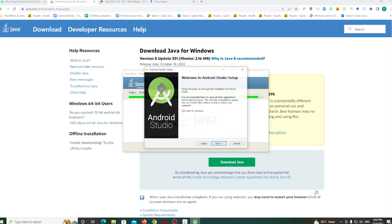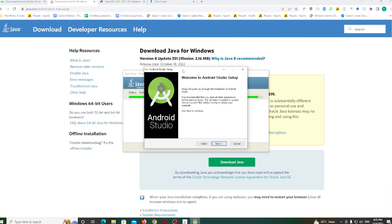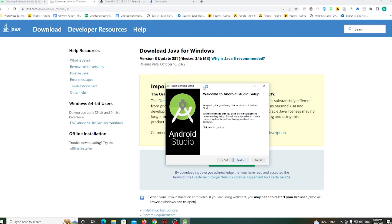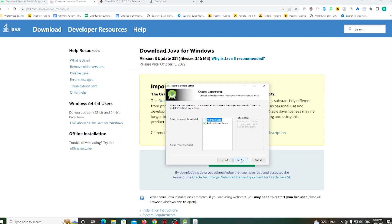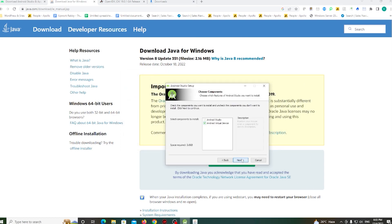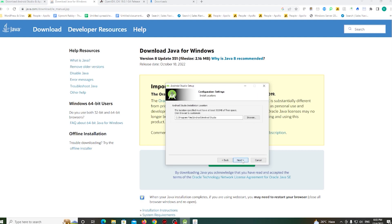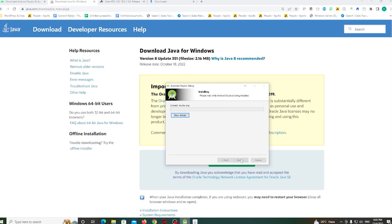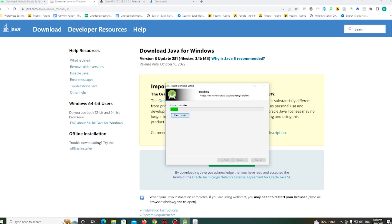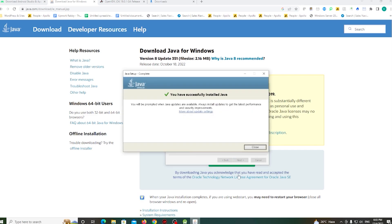So first, I'll install the Java file. After completing this, uncheck the Android Virtual Device and just install Android Studio.